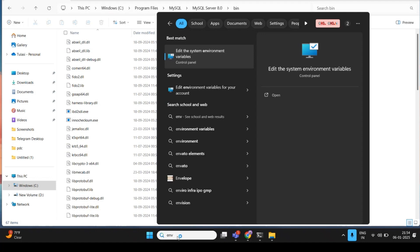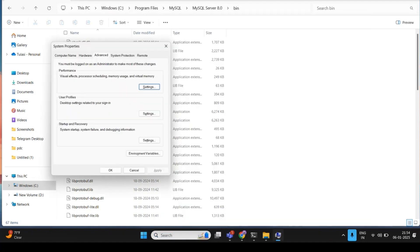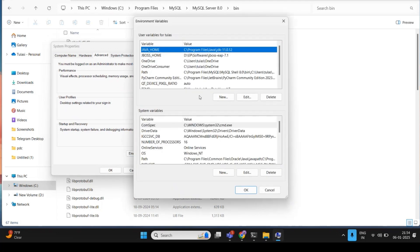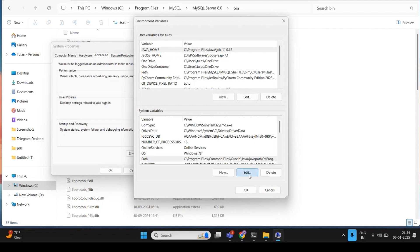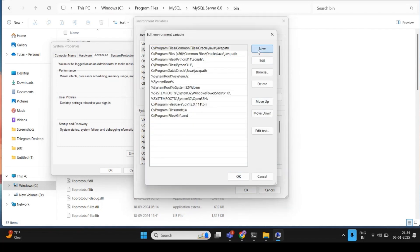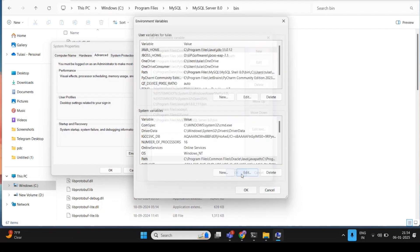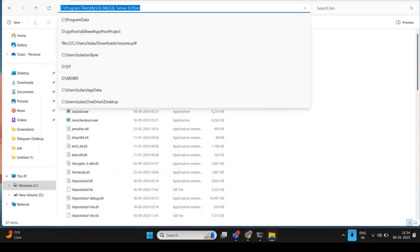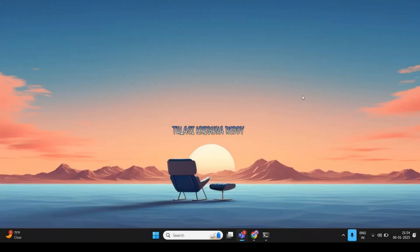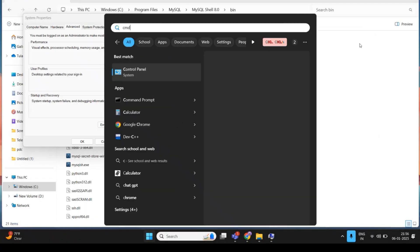Open Environment Variables. Under System Variables, find the Path variable and click Edit. Click New and paste the bin folder path you copied. Click OK on all dialogs to save. Then close the command prompt and reopen it.